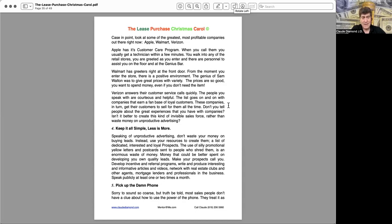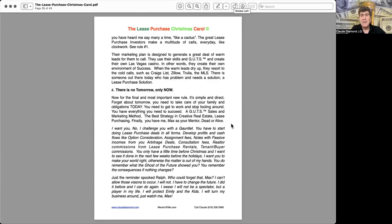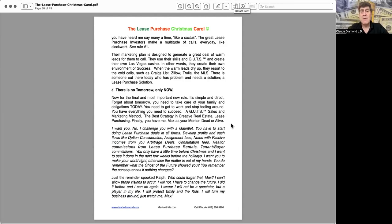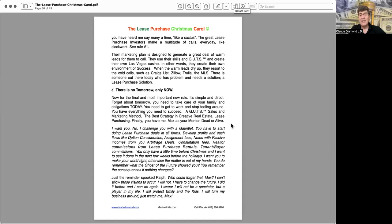Five, pick up the damn phone. Sorry to sound so coarse, but truth be told, most salespeople don't have a clue about how to use the power of the phone. They treat it, as you have heard me say many a time, like a cactus. The great lease purchase investors make a multitude of calls every day, like clockwork. See rule number one. Their marketing plan is designed to generate a great deal of warm leads for them to call. They use their skills and guts and create their own Las Vegas casino. In other words, they create their own environment of success. When the warm leads dry up, they resort to cold calls such as Craigslist, Zillow, Trulia, the MLS. There is someone out there today who has a problem and needs a solution, a lease purchase solution.